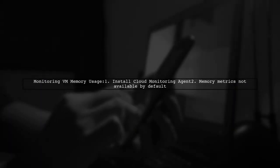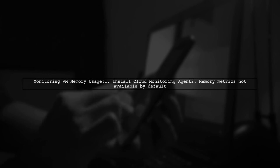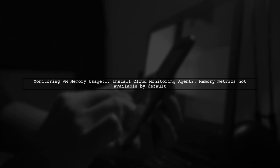To monitor memory usage of VM instances on Google Cloud Platform, you'll need the Cloud Monitoring Agent, as memory metrics aren't available by default.